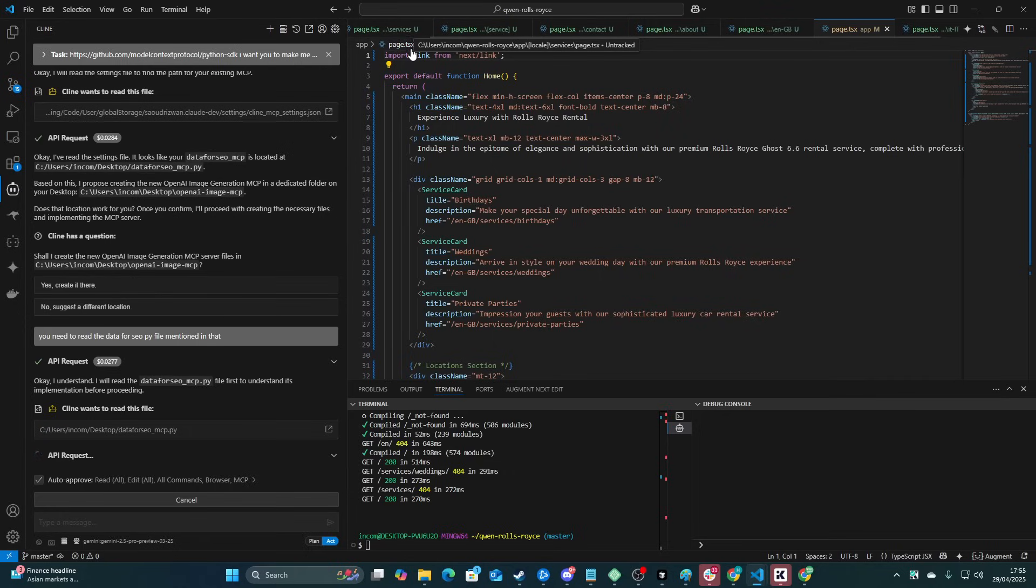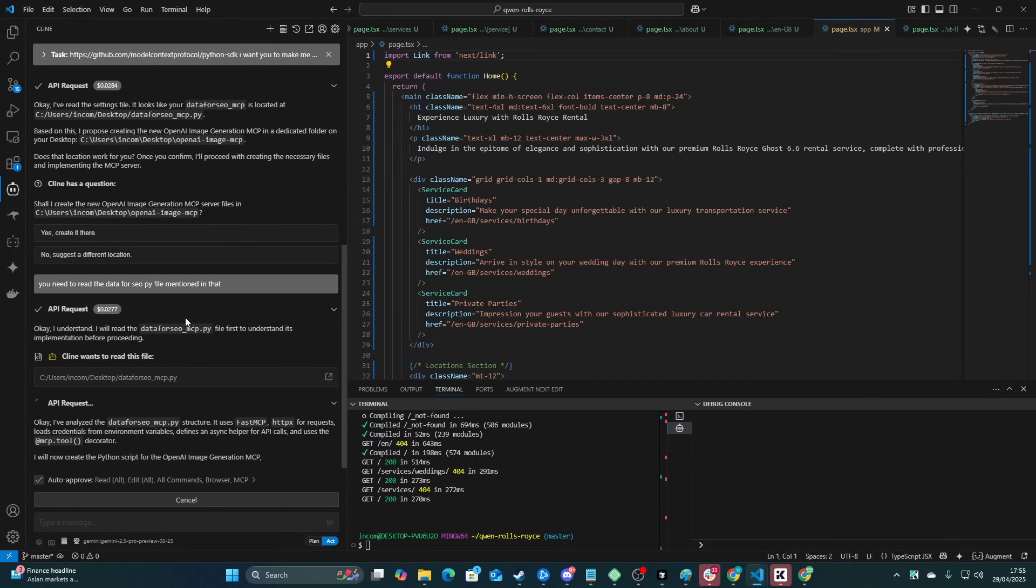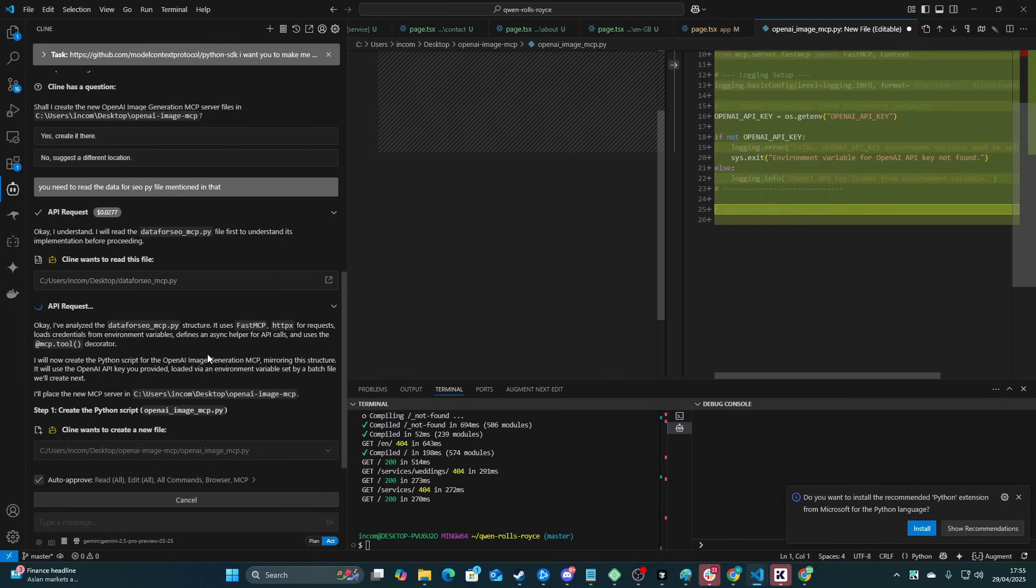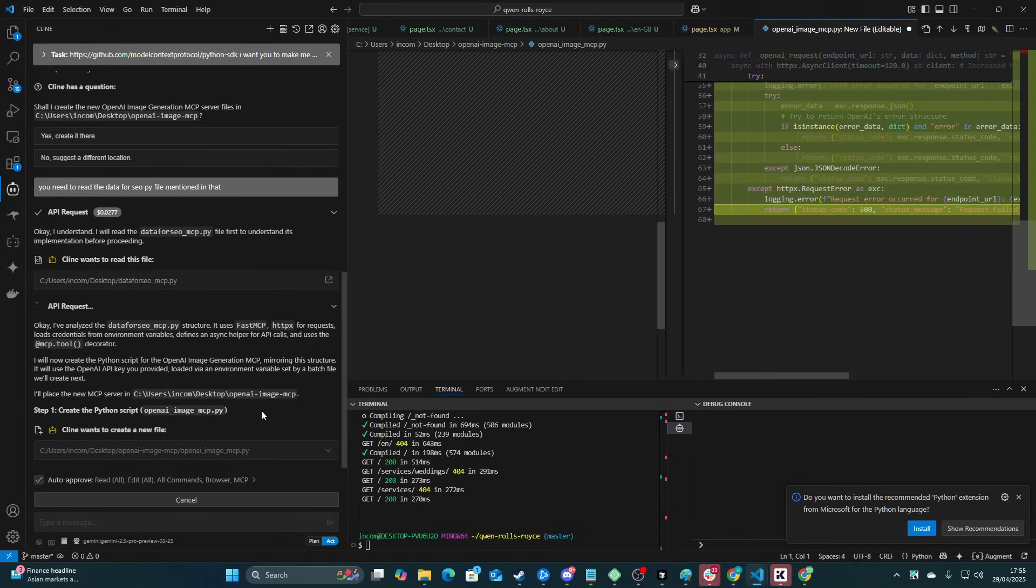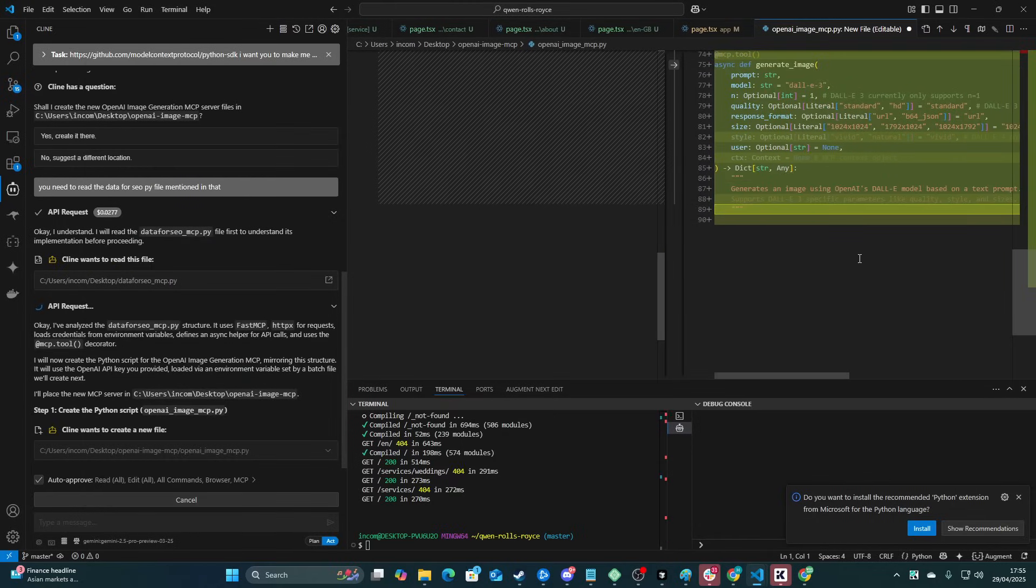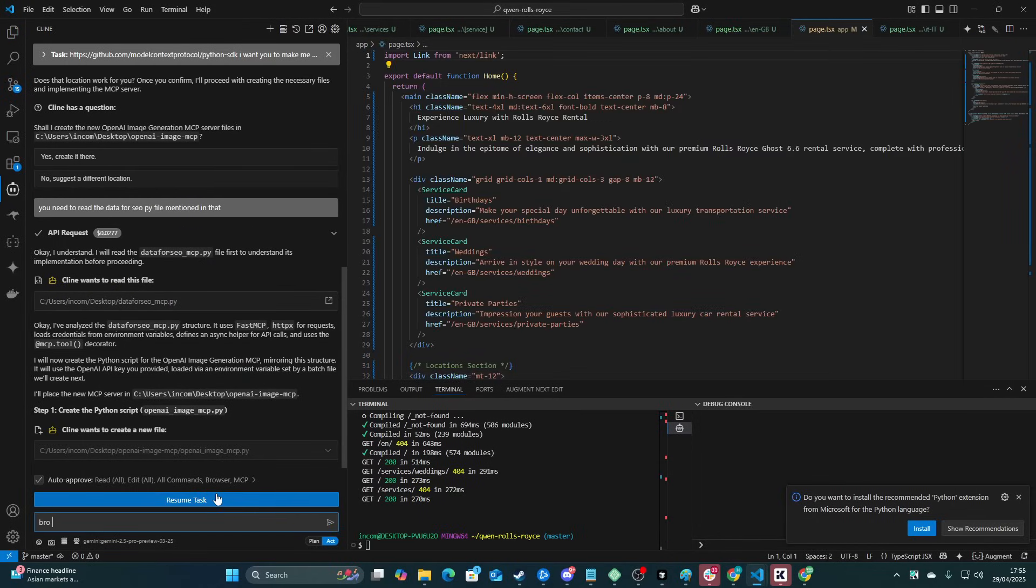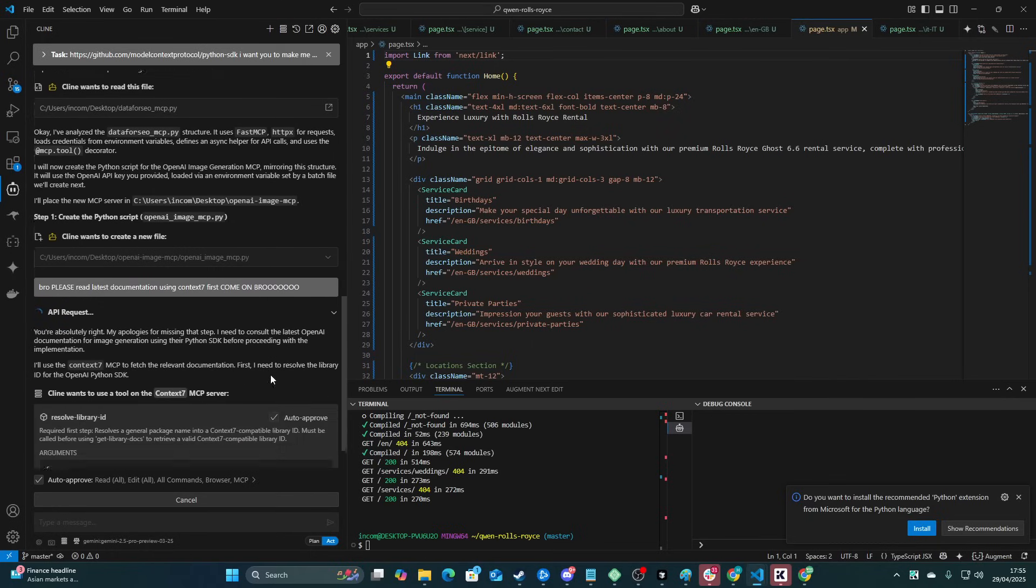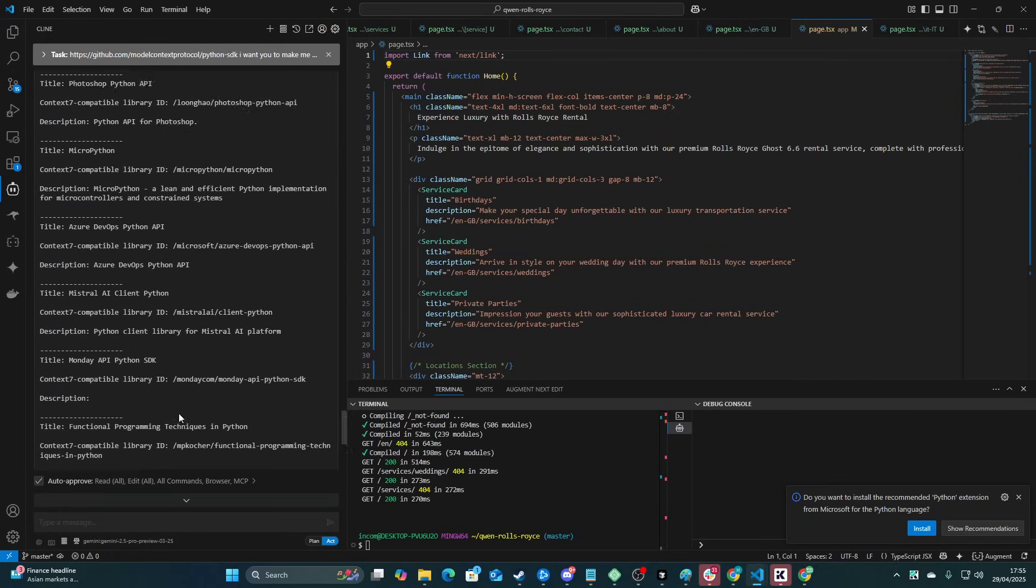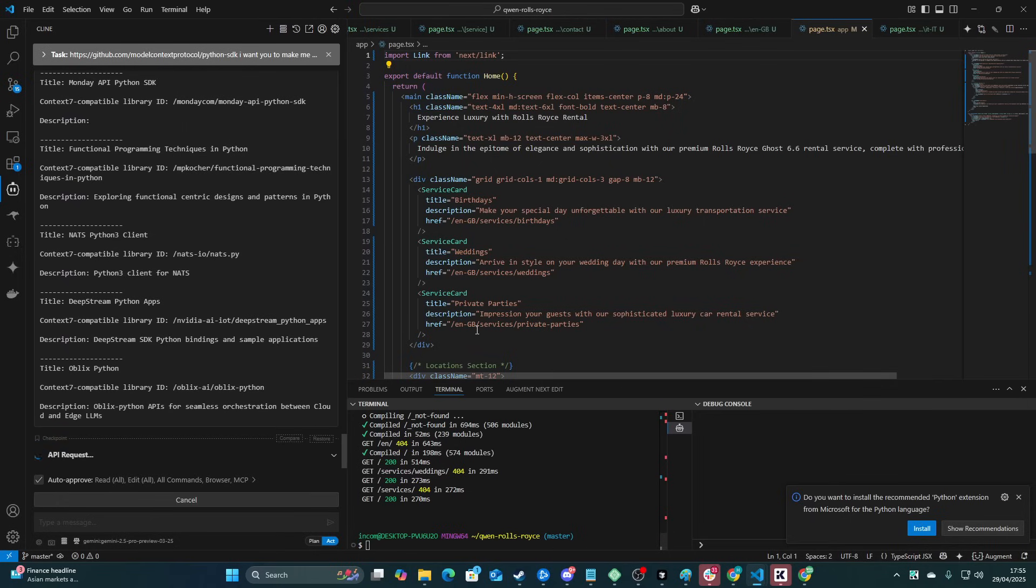I don't know why it doesn't just do things also. Like, logically, it's kind of annoying. There we go. So now it's reading the data for SEO MCP. So now it'll understand the implementation. If I can get a very similar implementation here, I'll be pretty happy. And then I can use custom prompts or system prompts to tell Cline or Roo when I wanted to use this. So instead of using placeholder images, generate an image using my OpenAI image generation MCP. Now remember, I am not editing this video, pretty much. Wait, hang on. What the fuck is this? Bro, please read latest documentation using Context 7 first.